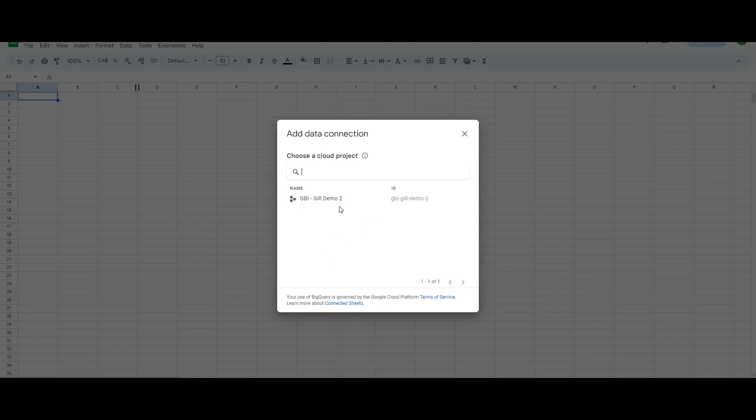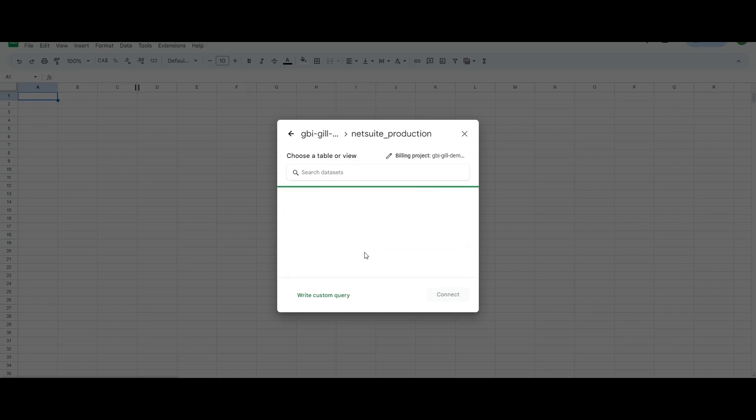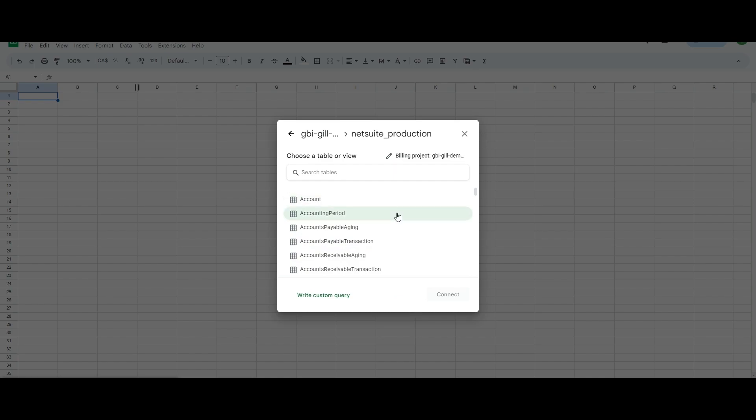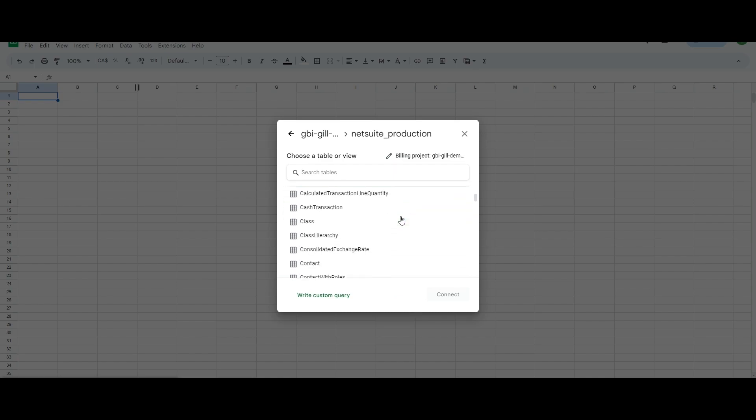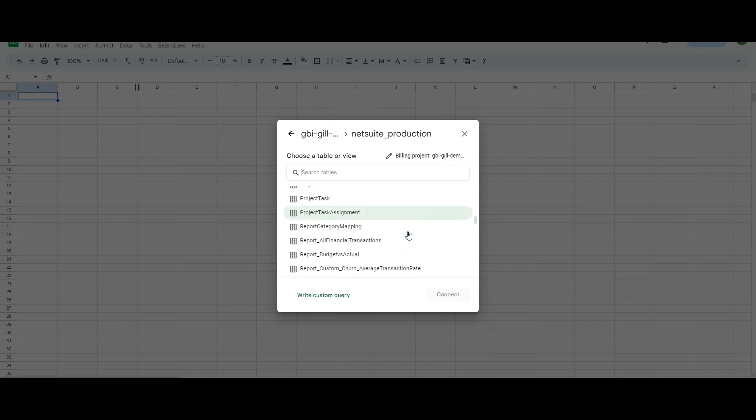We're going to select the project that we just saw, Guild Demo 2, the dataset NetSuite production, and we'll have at our disposal all of our Guru's NetSuite data model in which we store all of our data coming from NetSuite.